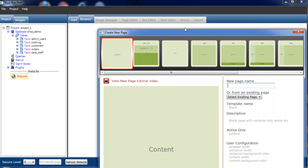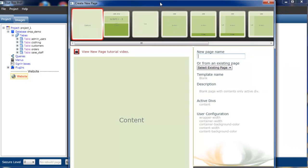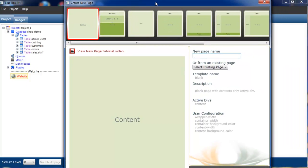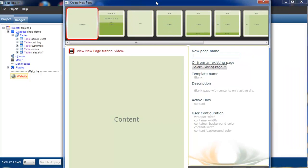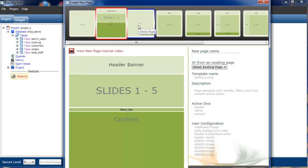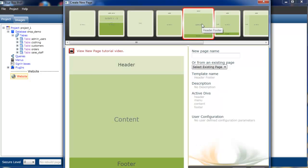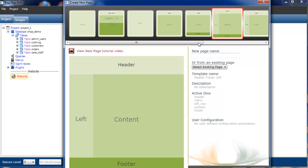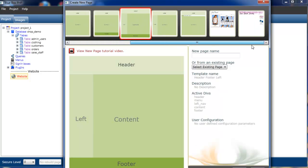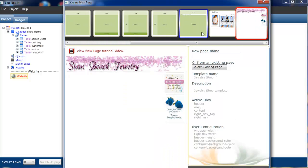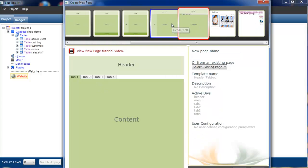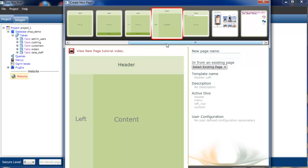This opens up the create new page window. Along the top we can see there's a number of page templates that we have.